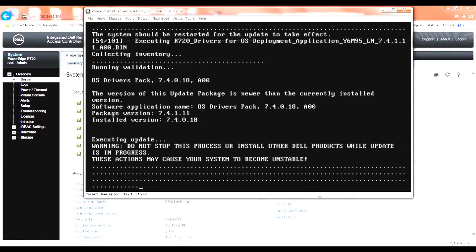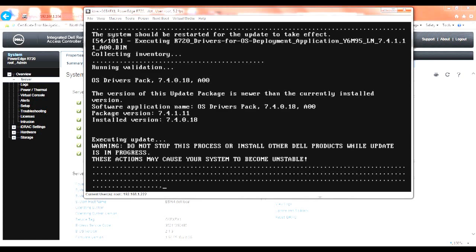As you can see, we're still getting our updates. We're on update 54 out of 101. Of course, not all 101 will be updated. It's doing its check to verify if one is needed. It will go ahead and do that. And as you can see on this one, we did stop at number 54 on the OS Drivers Pack.